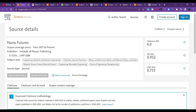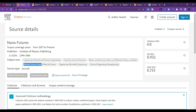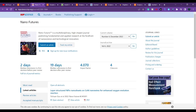The first journal we are going to see is Nano Futures. Here you can see the domains they are covering: engineering, electrical and electronic engineering, chemistry, physics and astronomy, material science engineering, biomedical engineering, and chemical engineering. This journal is in Scopus since 2017 to present. Please cross-check again when you are planning to submit your article.